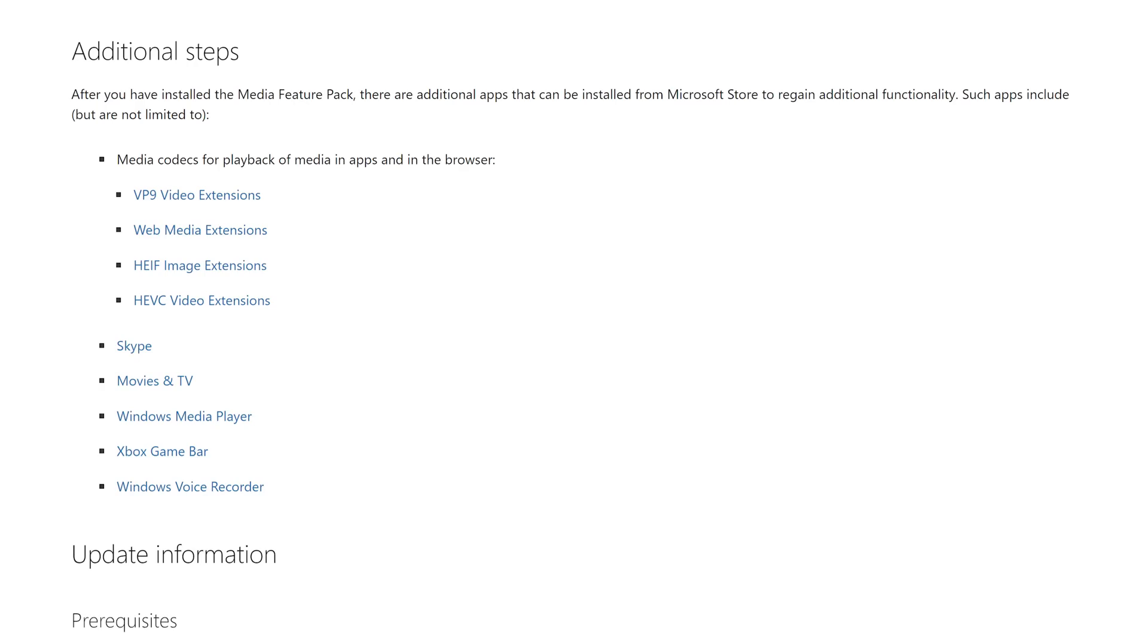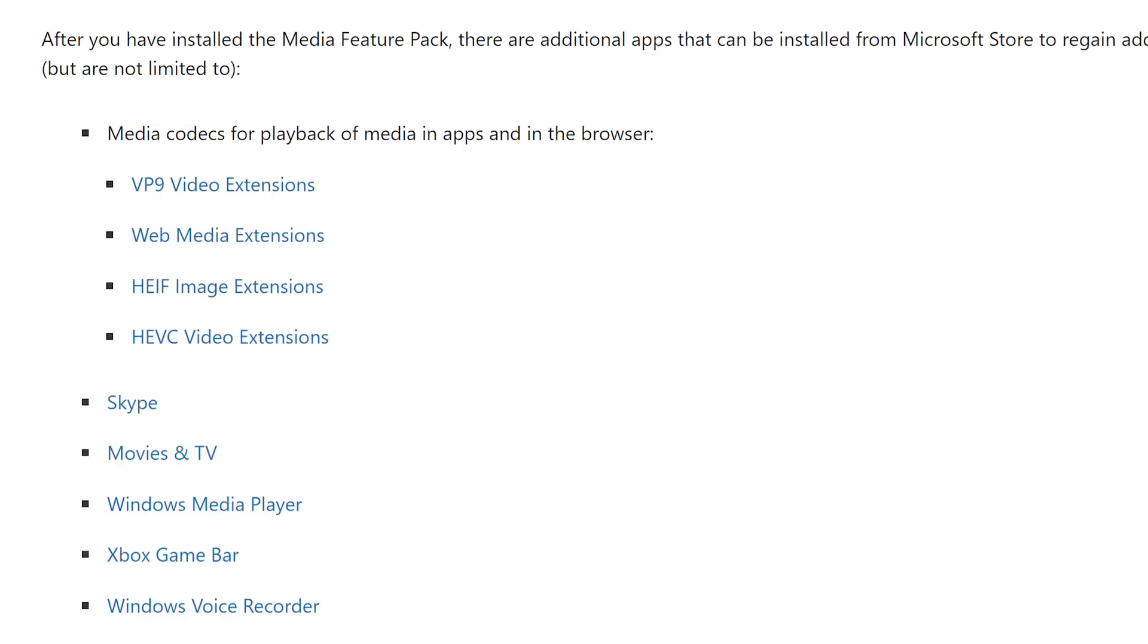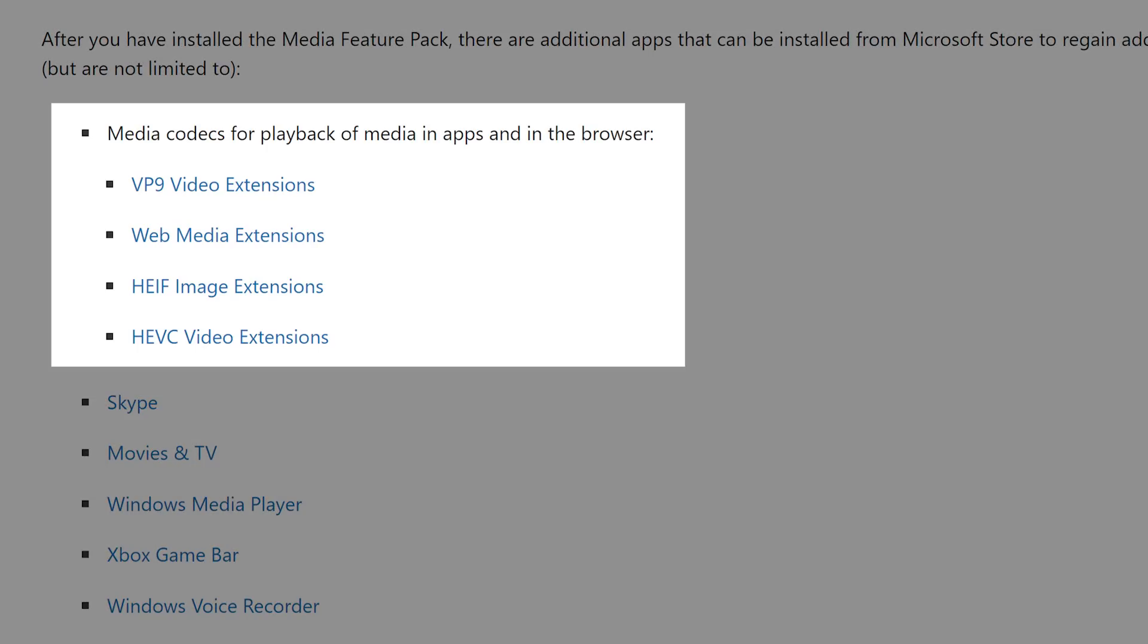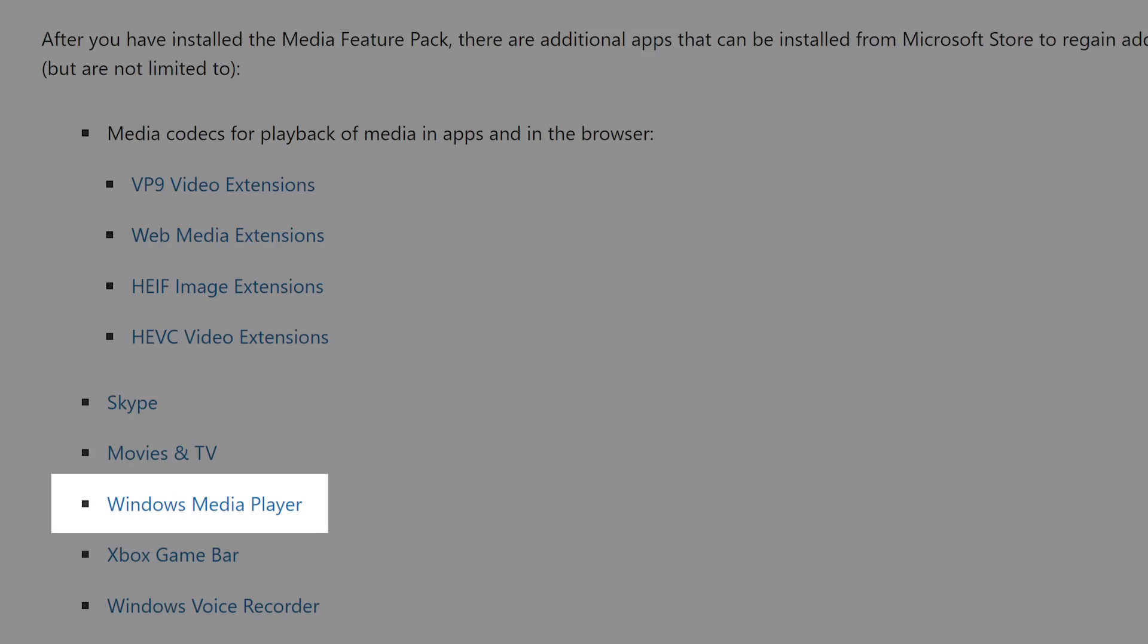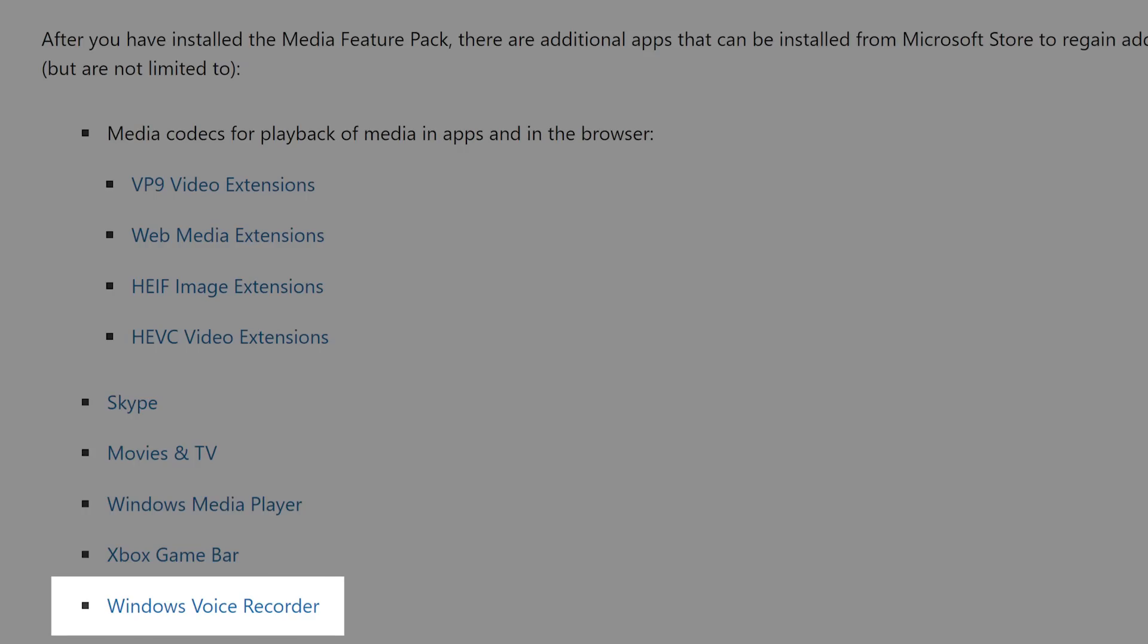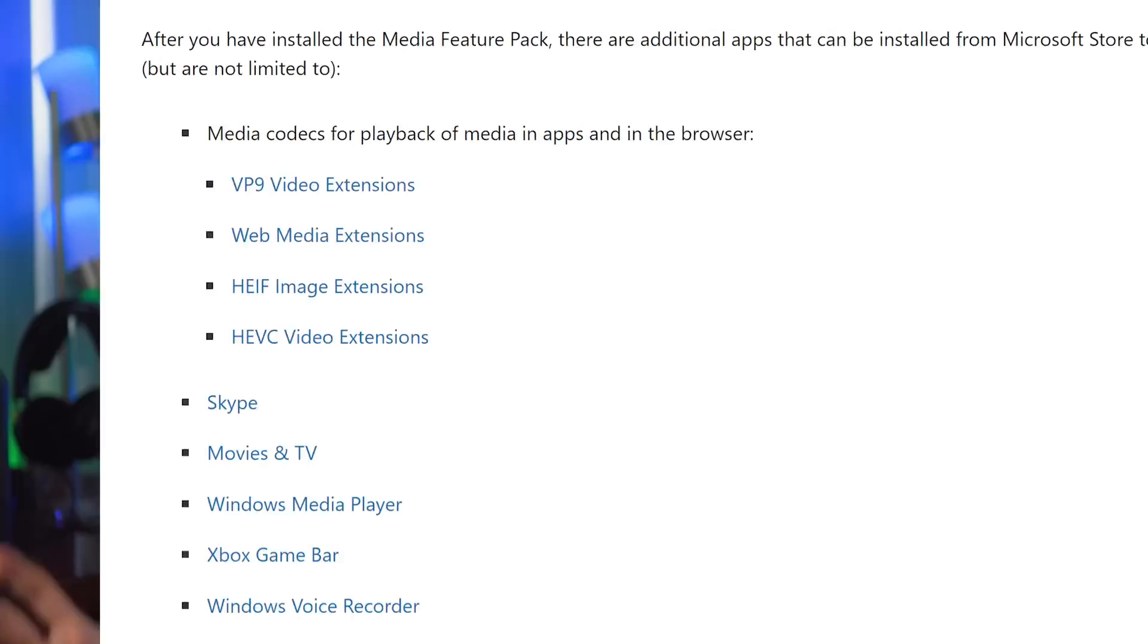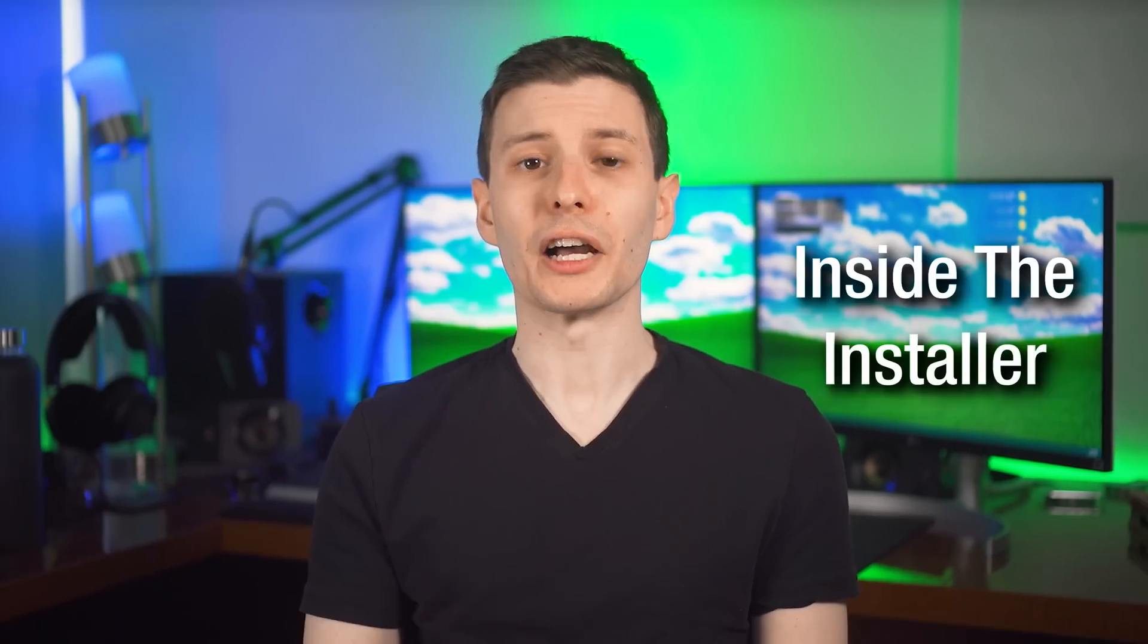Microsoft on one of their pages actually does say that even installing the feature pack, you might have to manually reinstall certain programs. They mentioned some codecs like VP9, web media extensions, and the ones for video and images. Also Skype, the Windows movies and TV app, Windows media player, Xbox game bar, and the Windows voice recorder. And I believe you can get all those just from the Microsoft store.